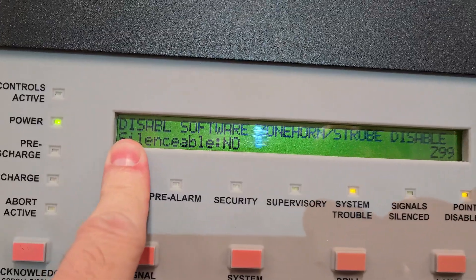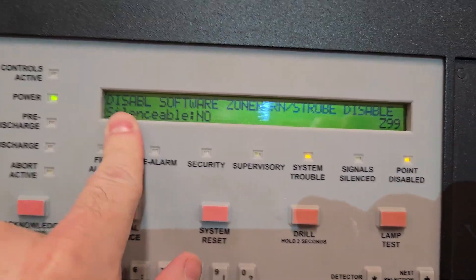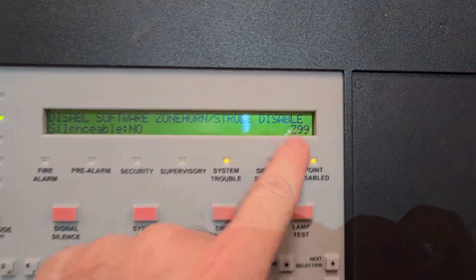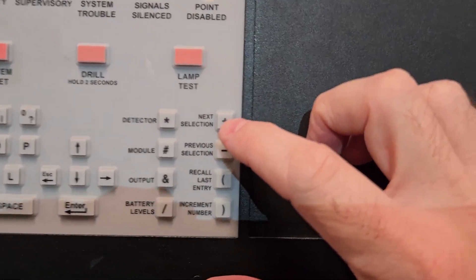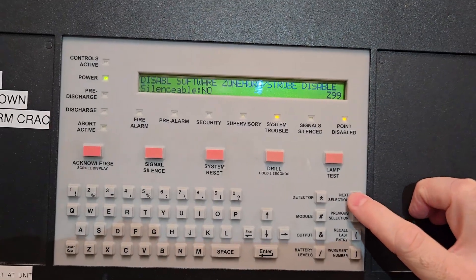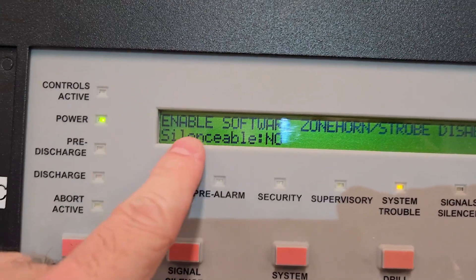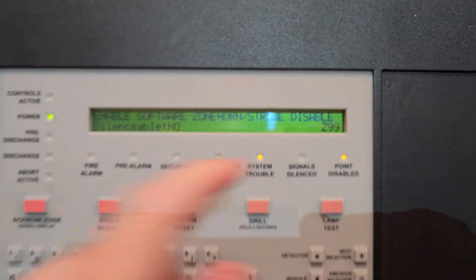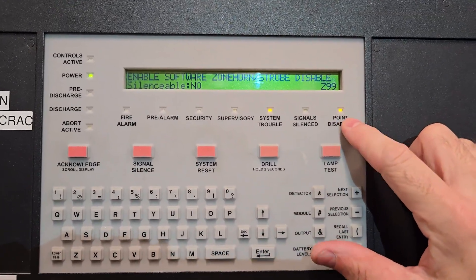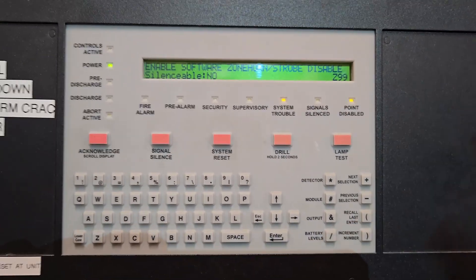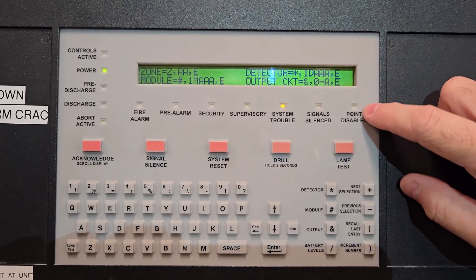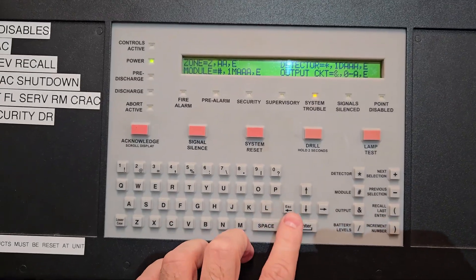Now you can see it's flashing 'disable' because we currently have it disabled. If it were enabled it would say 'enable,' but it's disabled and we have 'point disabled' lit. I hit the Next selection key to change it to enabled. Now it says 'enable — software zone 99.' The last thing I do is hit Enter, and you're going to see the 'point disabled' light disappear because it's no longer disabled. When I hit Enter that light went away, and it brings me back to the menu.